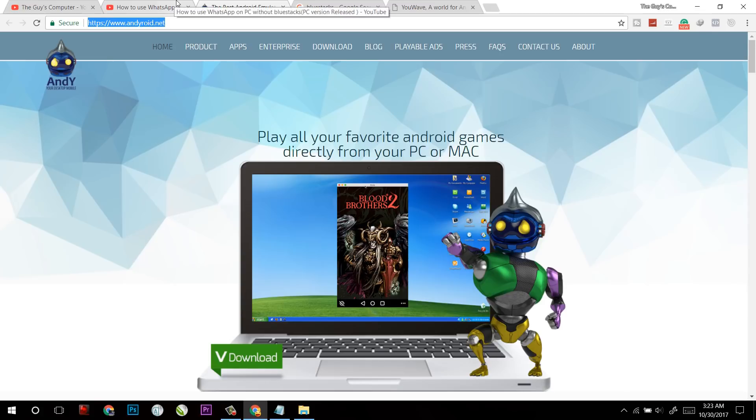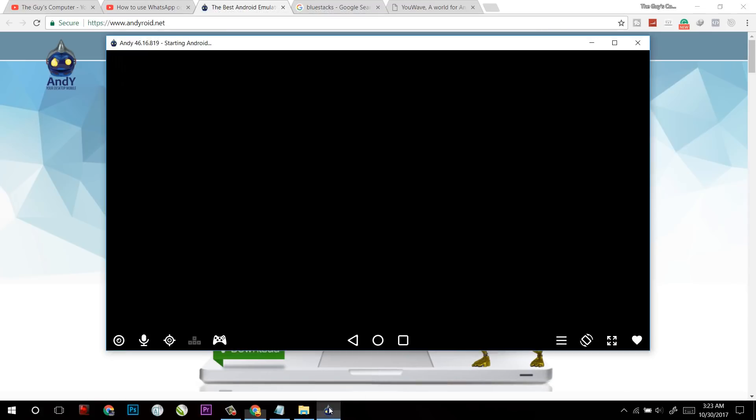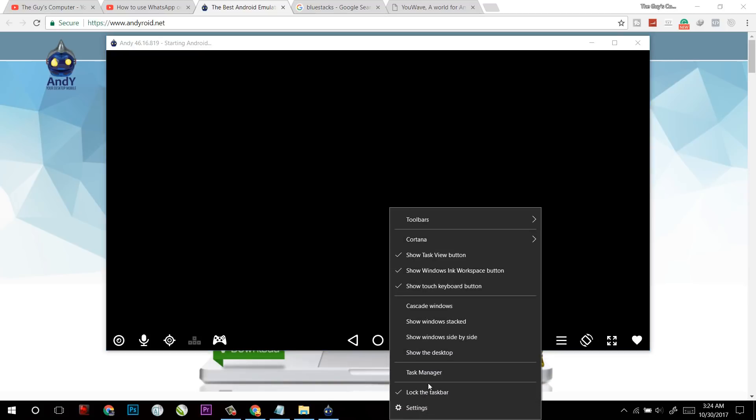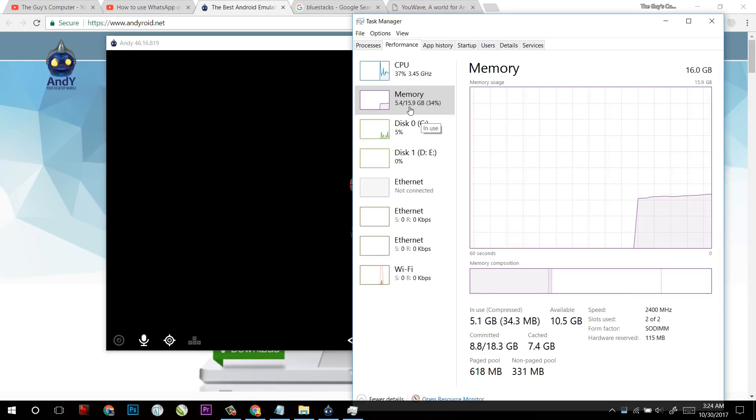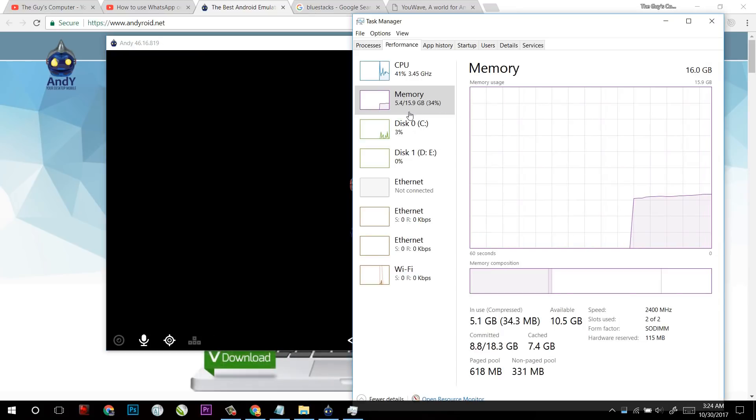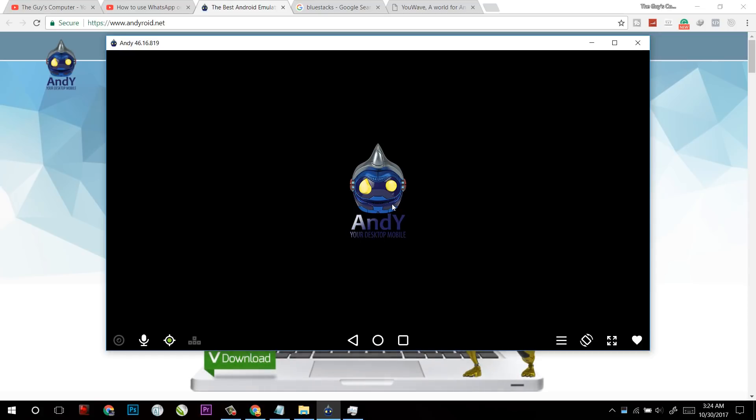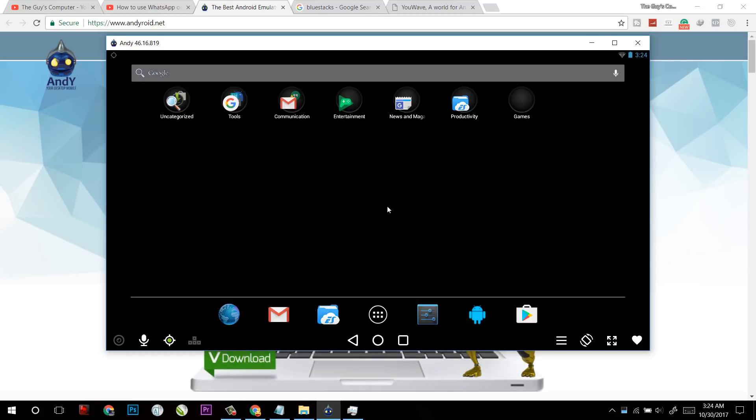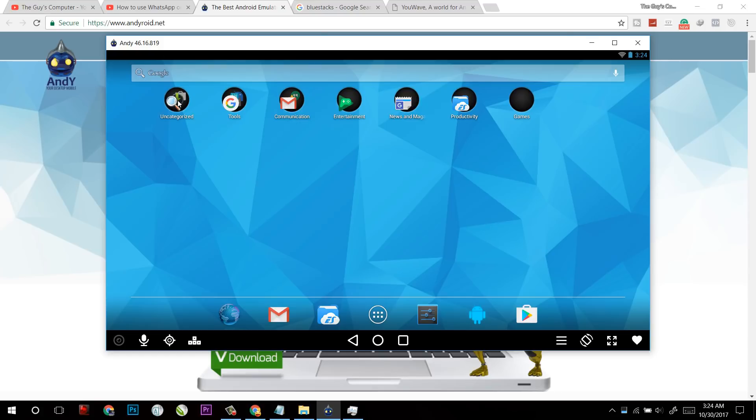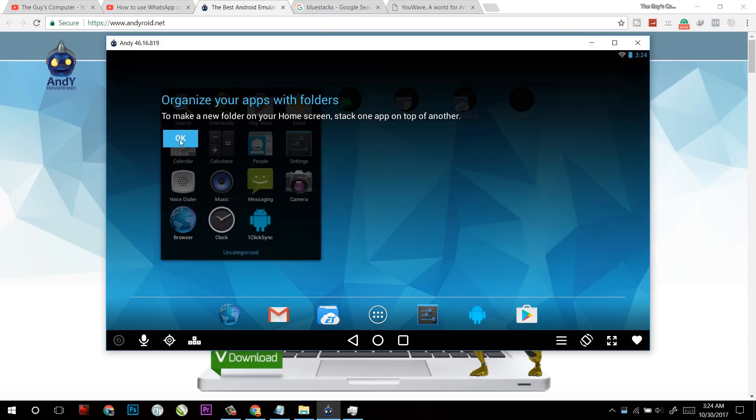And as I told you, you must have a good configuration computer to run all these. Right here, right now my computer is using 5.4GB and the Andy is still loading up. Now here it has loaded. It's the first time so I have to set up Play Store.